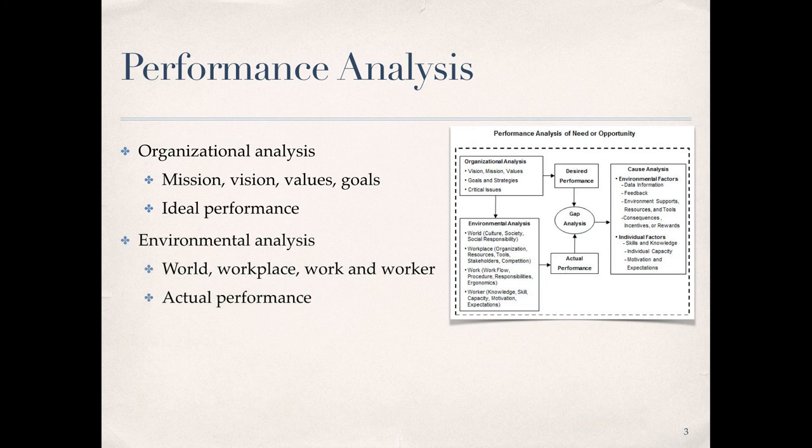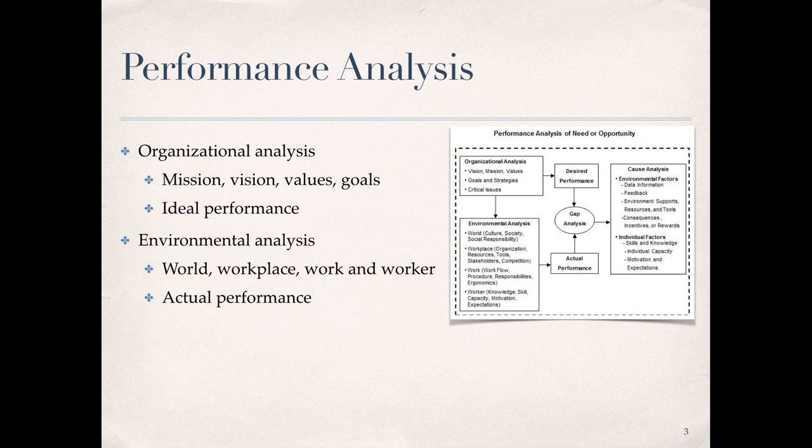Environmental analysis, which we'll cover in the next unit, is used to establish a baseline for where the organization is at today. This requires analysis of the performance environment in terms of mega, macro, and micro performance as it relates to society, the workplace, how the work is being done, and worker attributes. The output of an environmental analysis is a picture of actual performance for the organization.